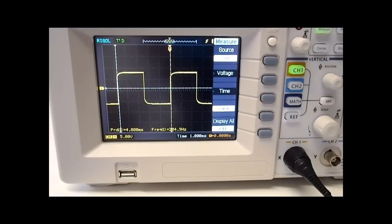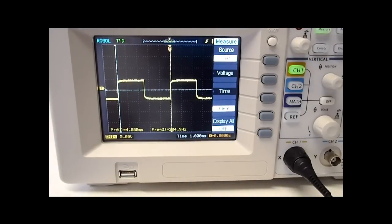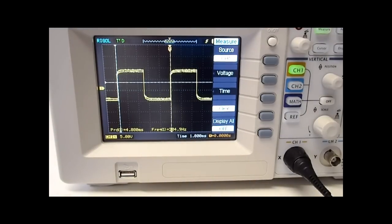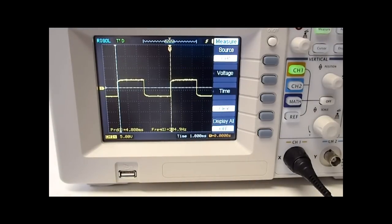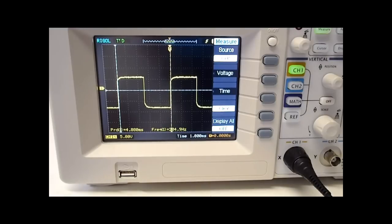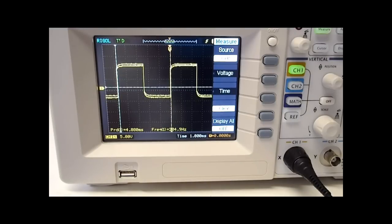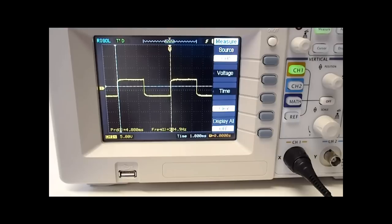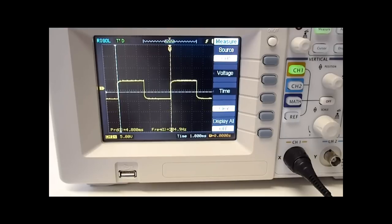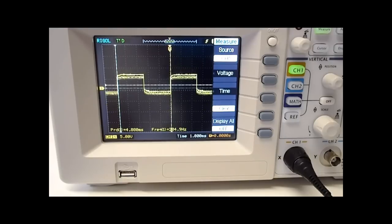Now the function generator also has a DC offset which allows you to go plus or minus 10 volts, or plus or minus 5 volts if you're going into a load. So the 10 volts is into an open circuit and the plus or minus 5 volts is into a 50 ohm circuit.